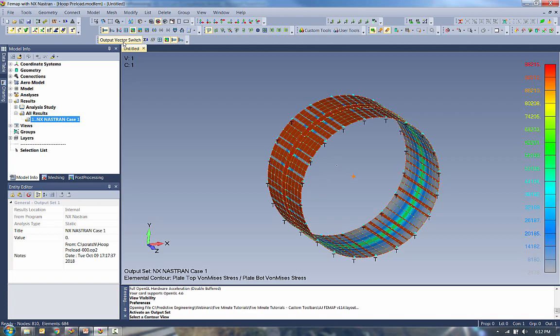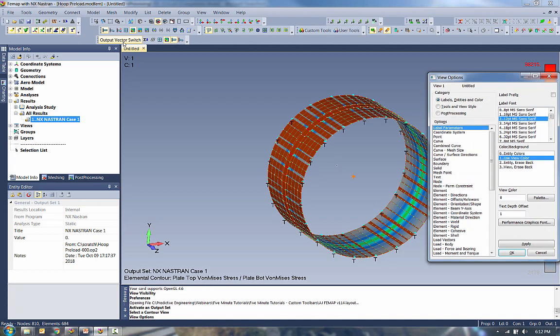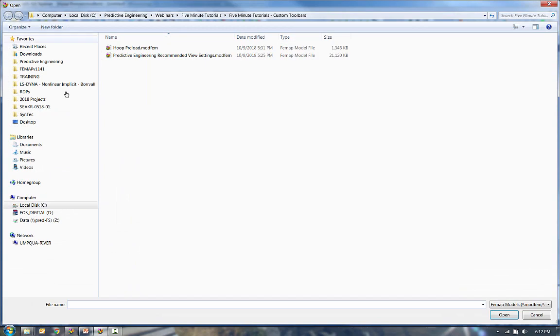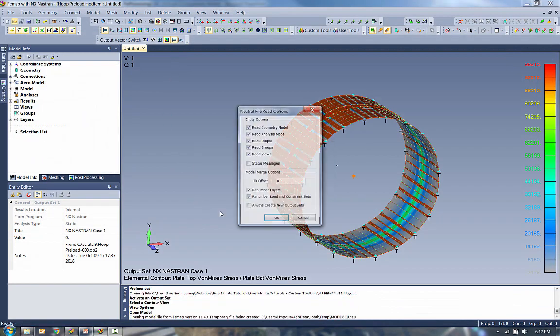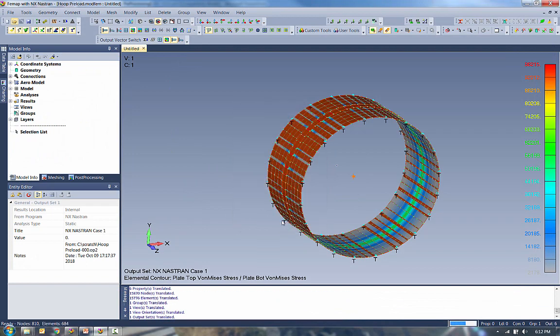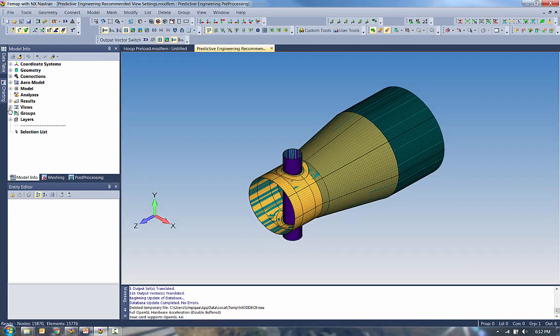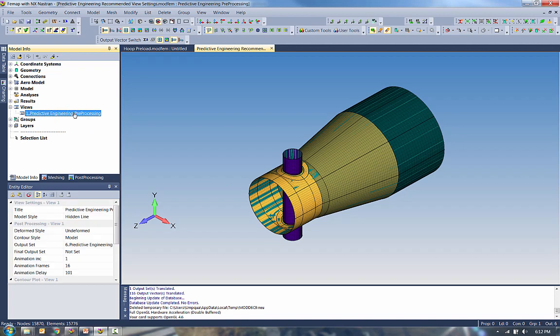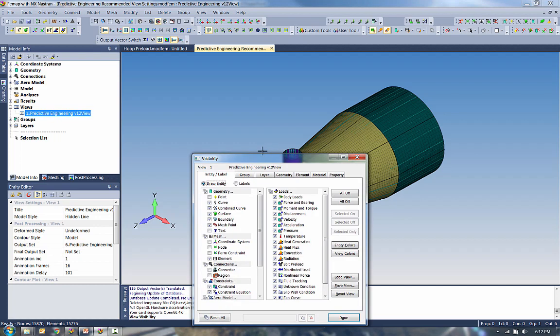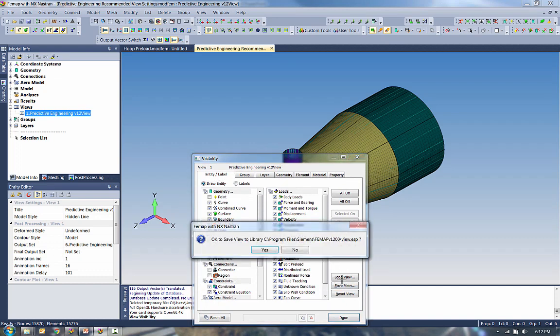Now, View Settings is another one that I like to transfer over. And you can modify any of the View Settings from F6, View Options. The best thing to do is leverage a model where you've already made these changes. So let's open up that previous model I had. We'll give it a descriptive title about just V12 View. And I hit Control-Q to go to Visibility. And from Visibility, I can save this view to the View Library.